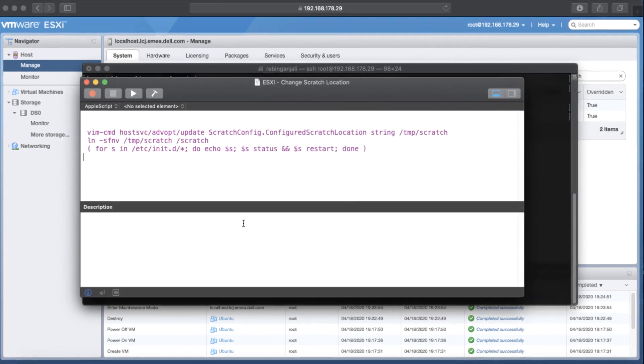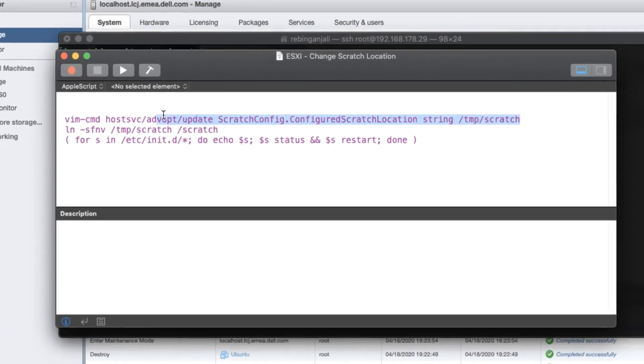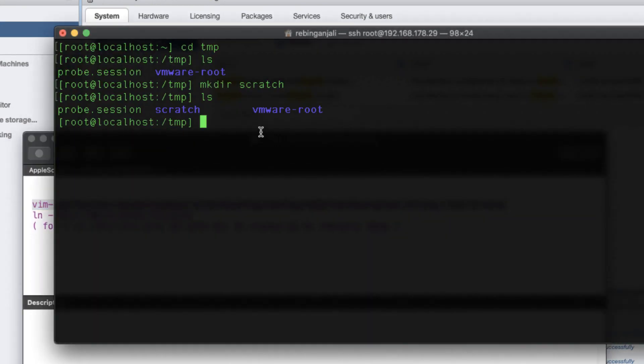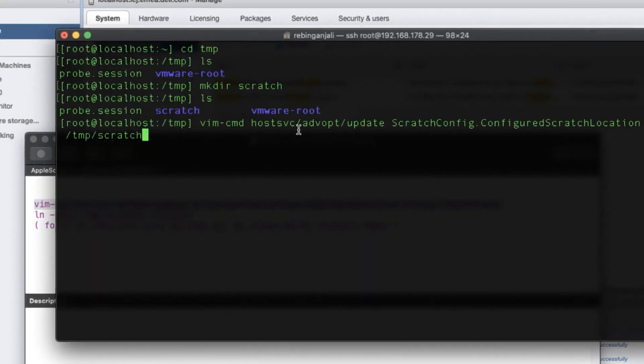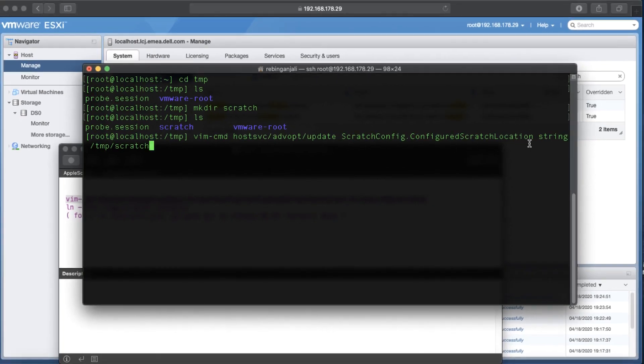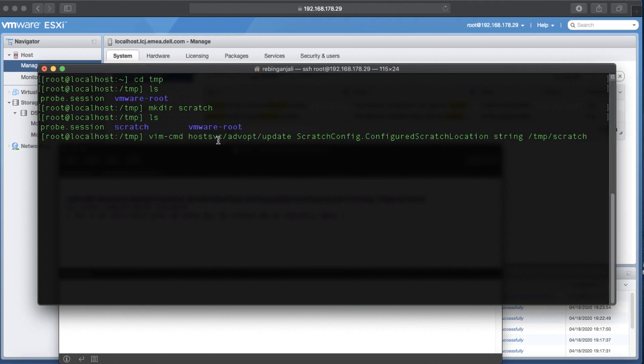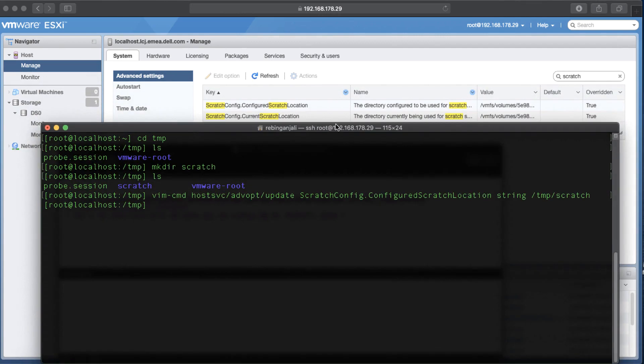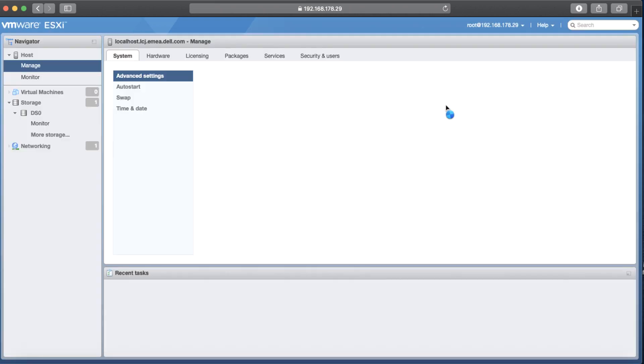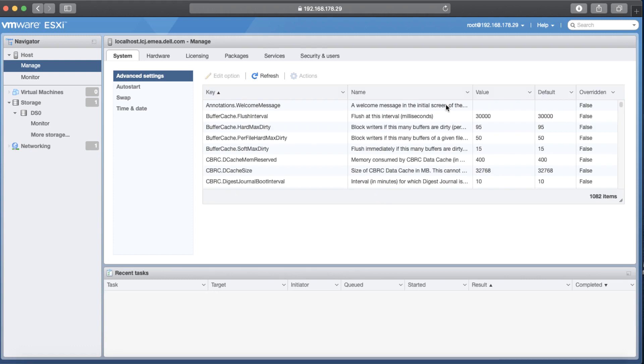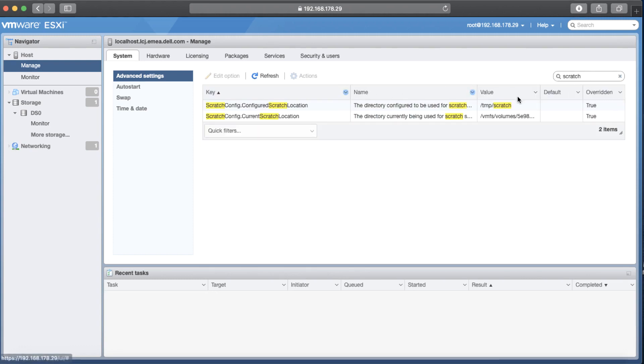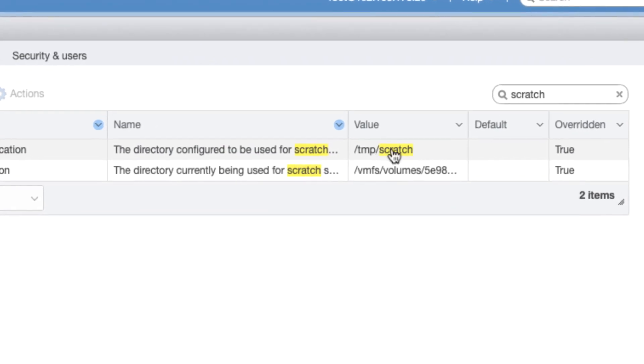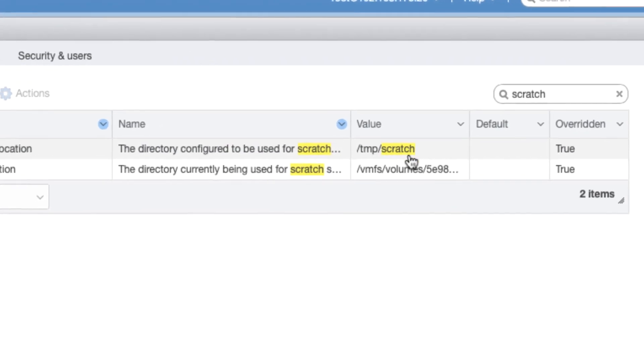I'm going to copy a command and execute it in terminal. What does this command do is basically change, just let me resize the terminal. If we execute this command, it will change the configure Scratch location to the new location that we just made, basically to slash TMP slash Scratch. If I go back to the web client interface and refresh it, I can see the result. As you can see it's there. The path is changed to TMP slash Scratch.